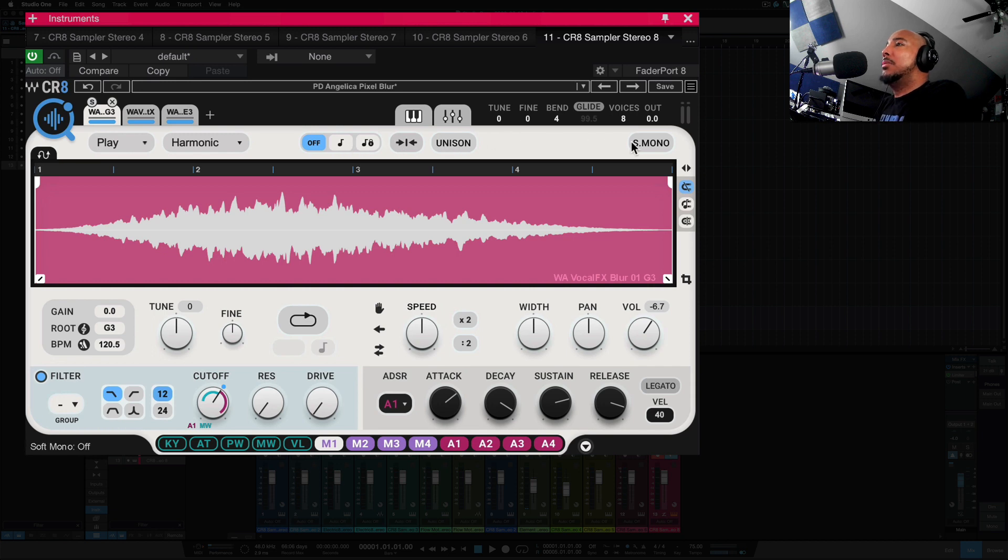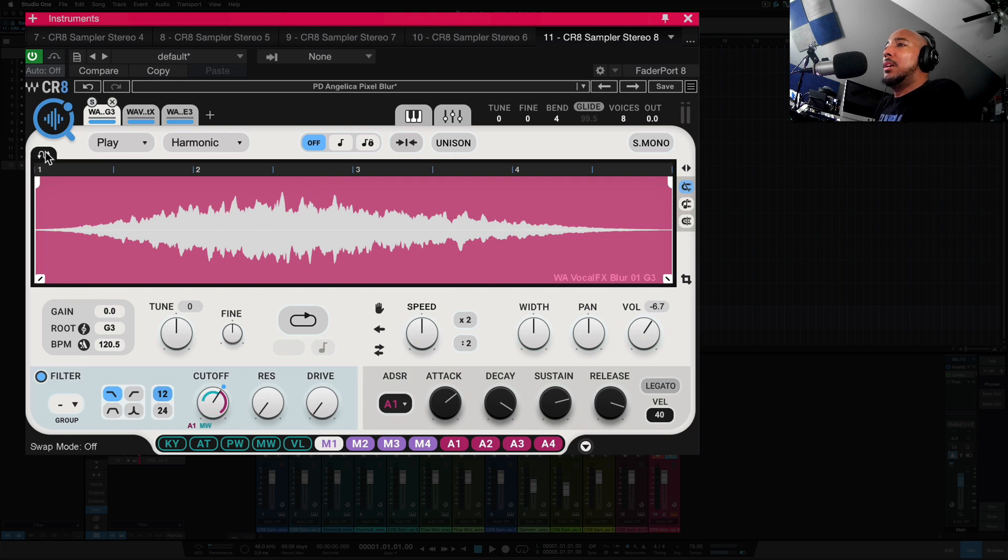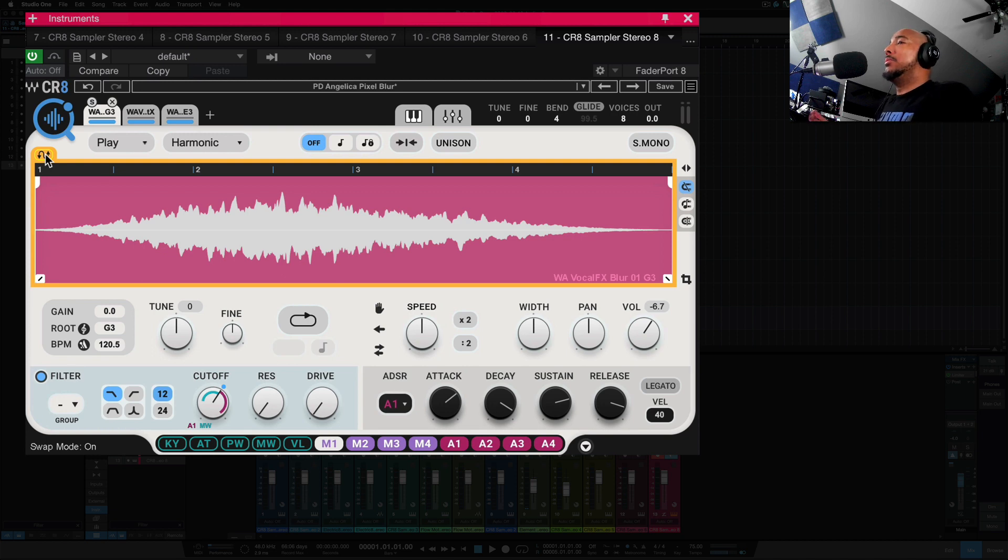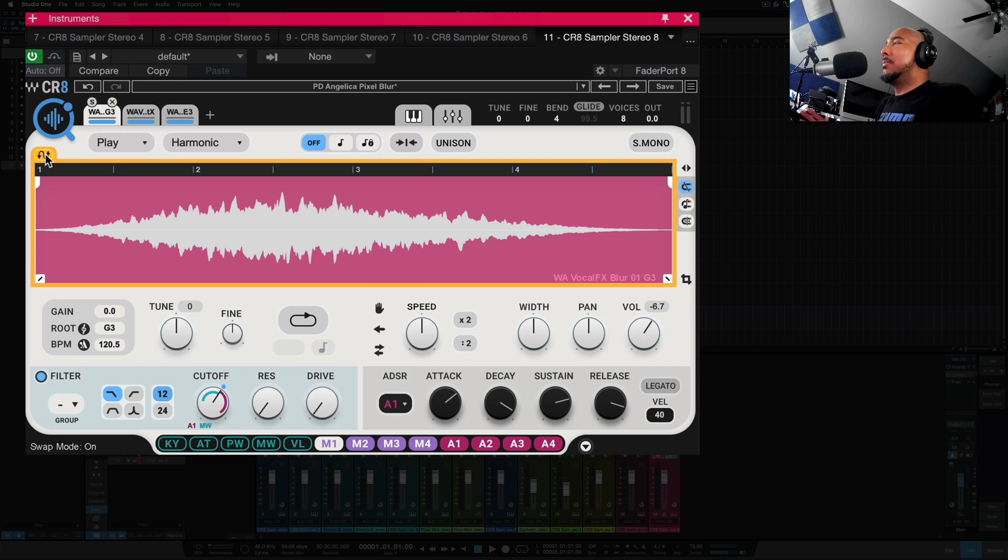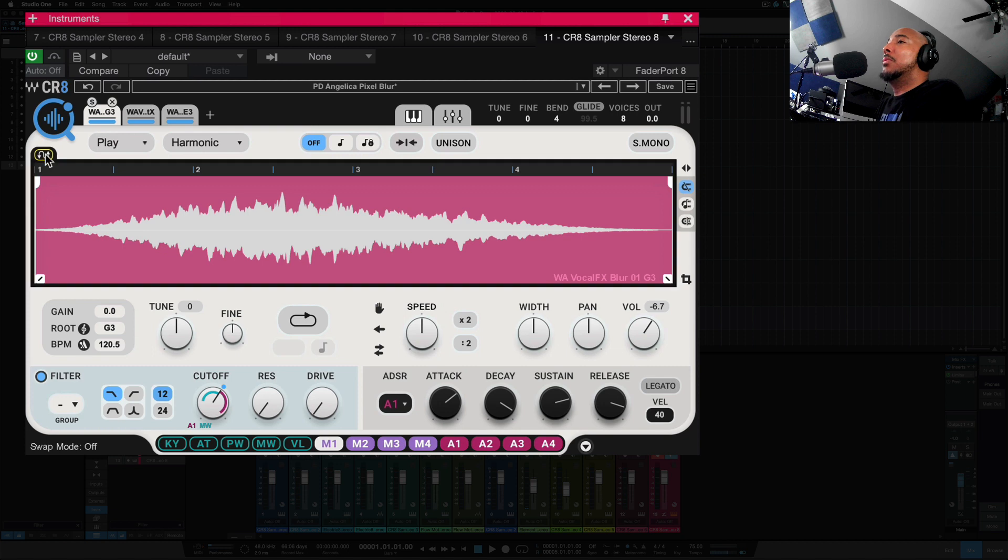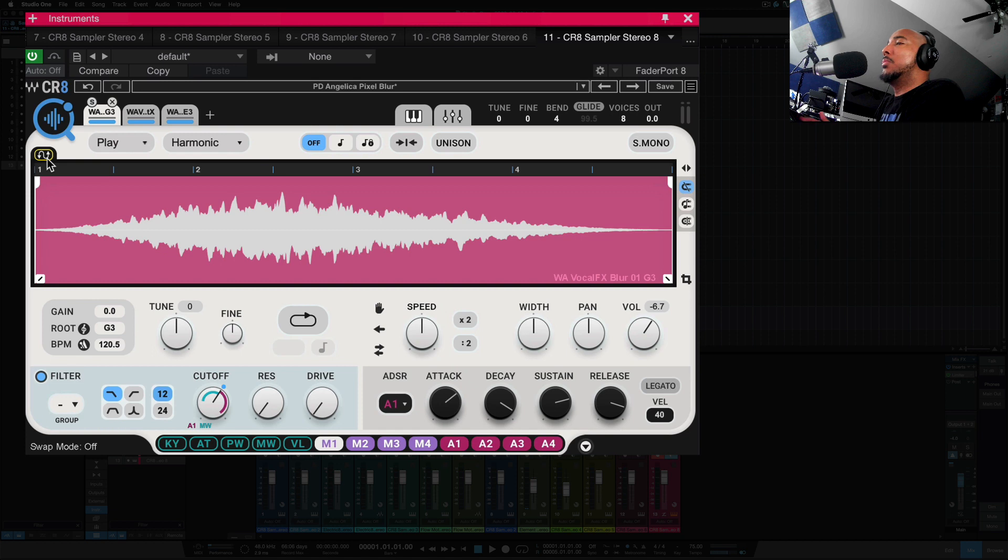We've got unison, soft mono, and with the sample here you've got swap mode that you can select. What swap mode is going to do, if you bring in a new sample, it's going to keep some of these features or parameters set the same if you bring in a new sample. So if you bring in a new sample and you want to keep some of the same settings, you want to have swap mode on. And you can check out the manual to see exactly which one of those will change or not change.